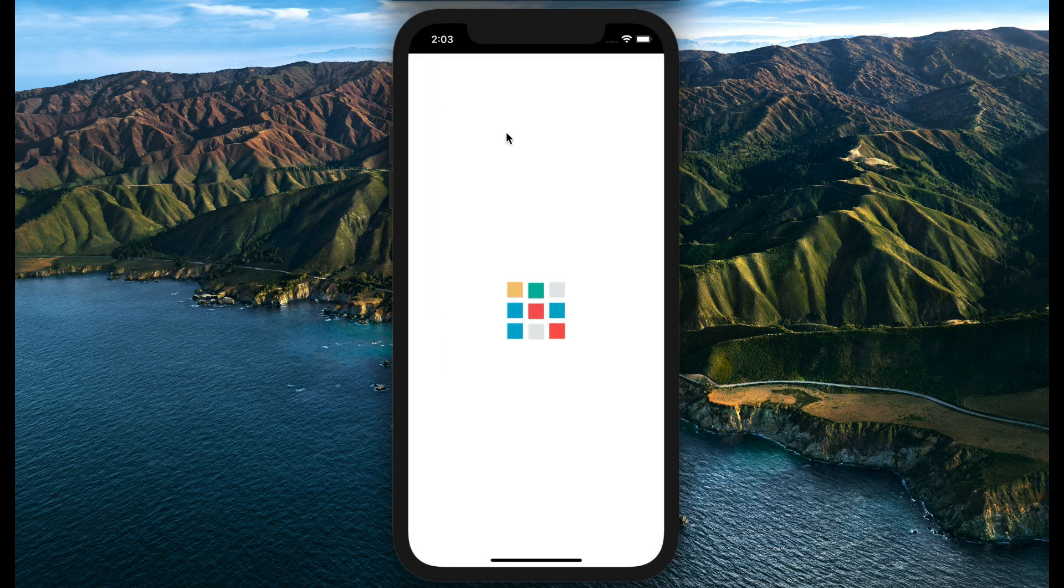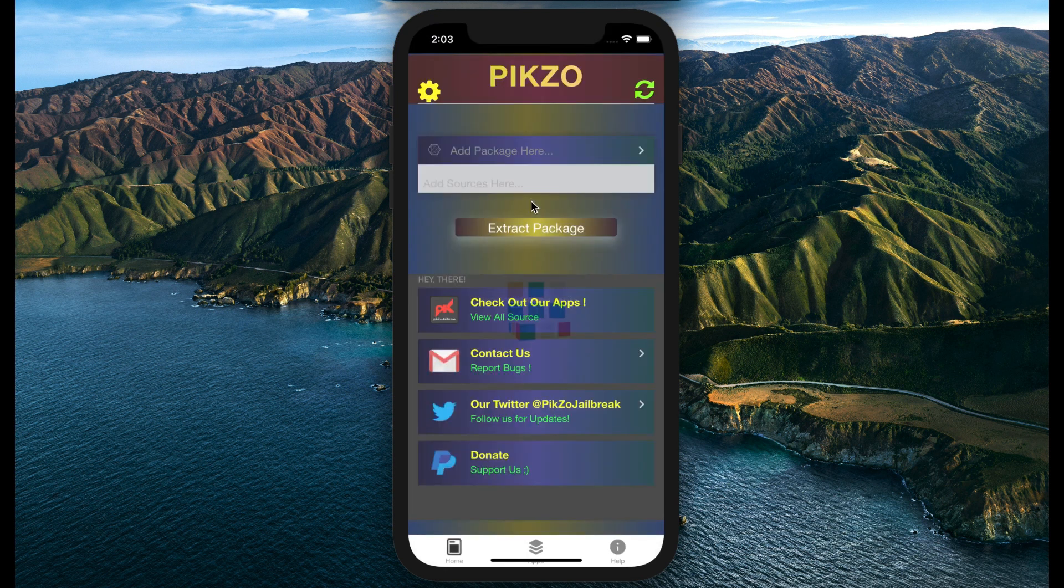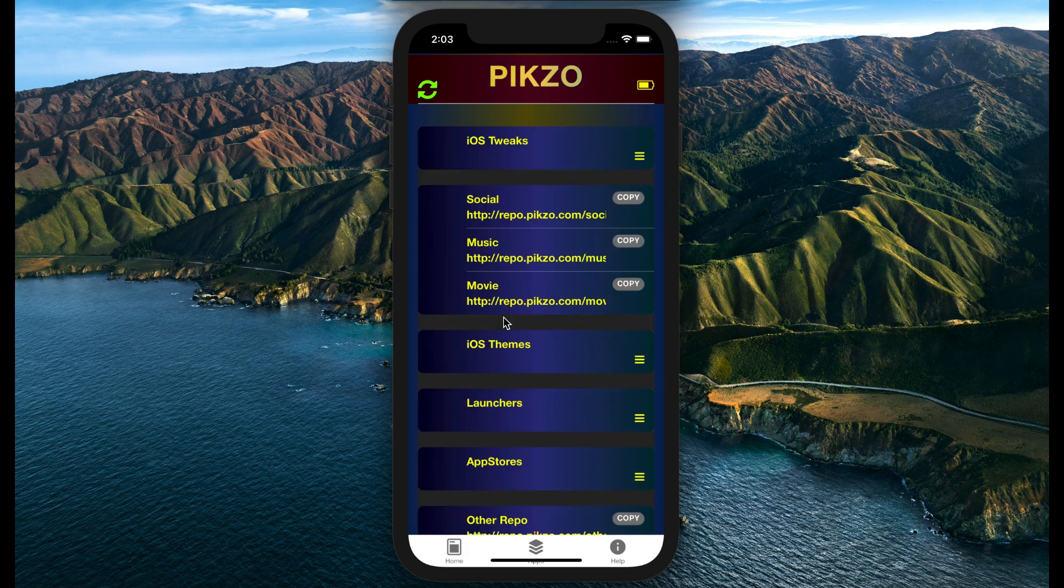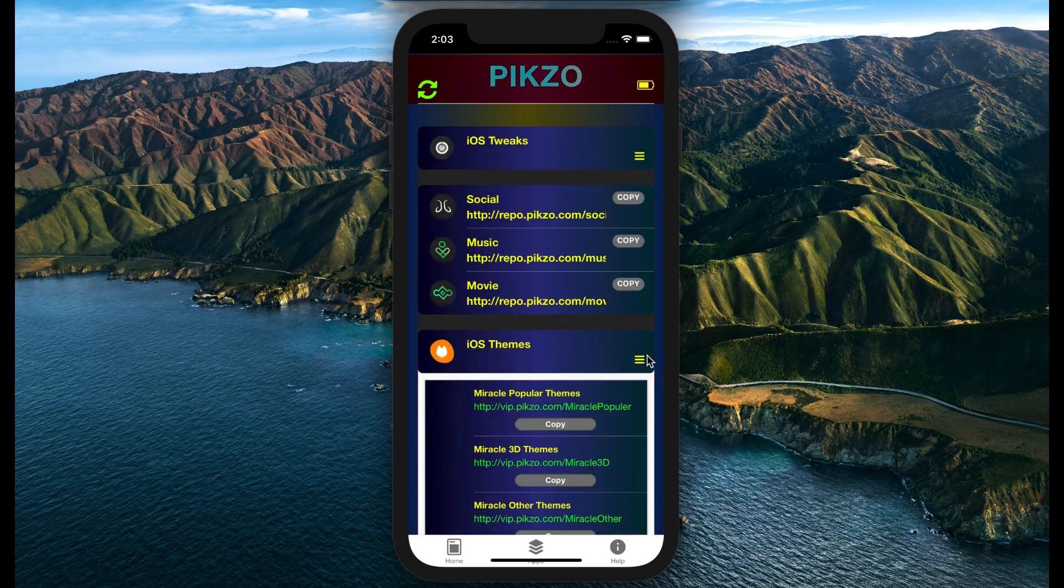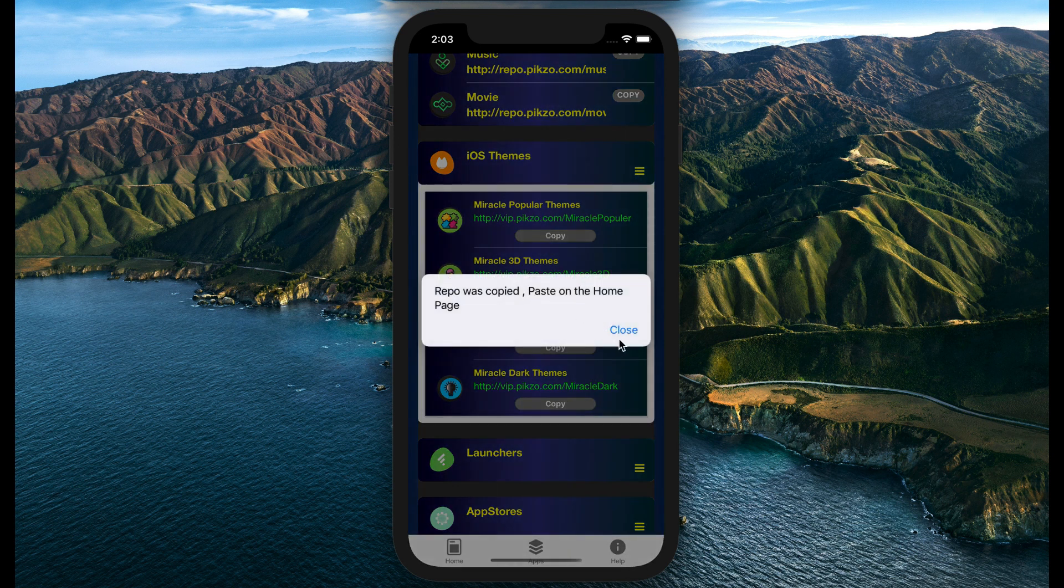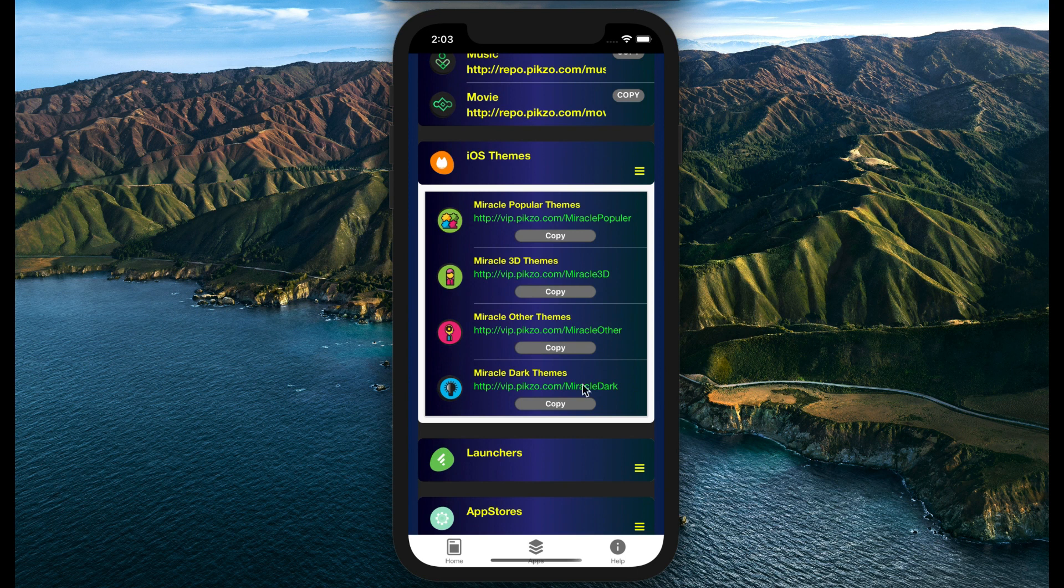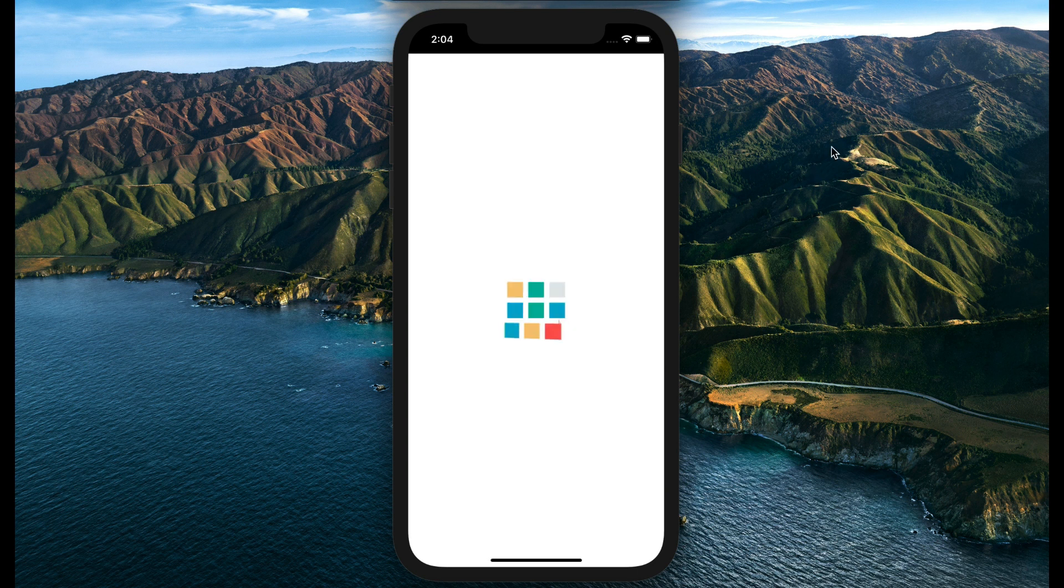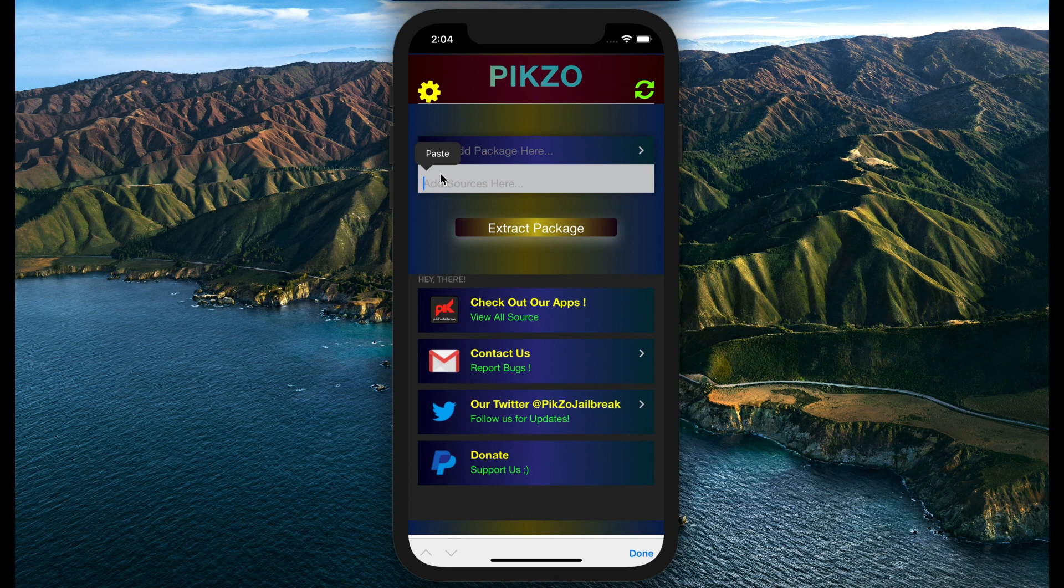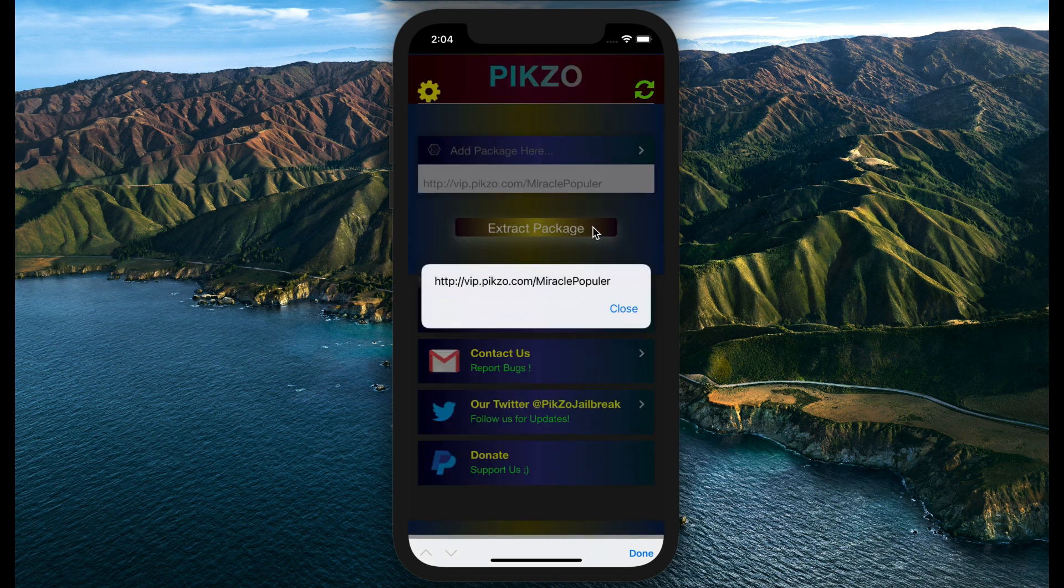Now I would like to install an icon theme for my iPhone. I would like to customize my icons on my home screen. I choose a popular theme. Then it will automatically redirect you. I will paste it here. It will be very easy to manage. Then press extract button. After that, close.